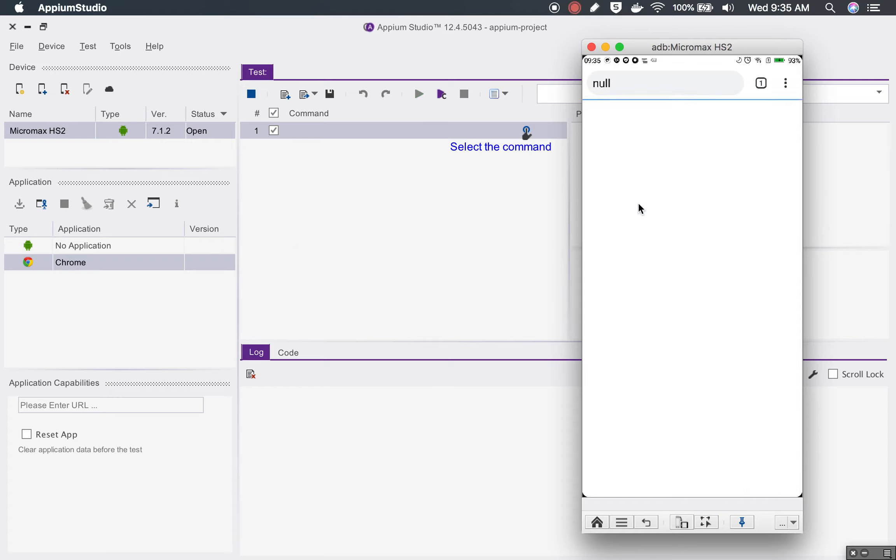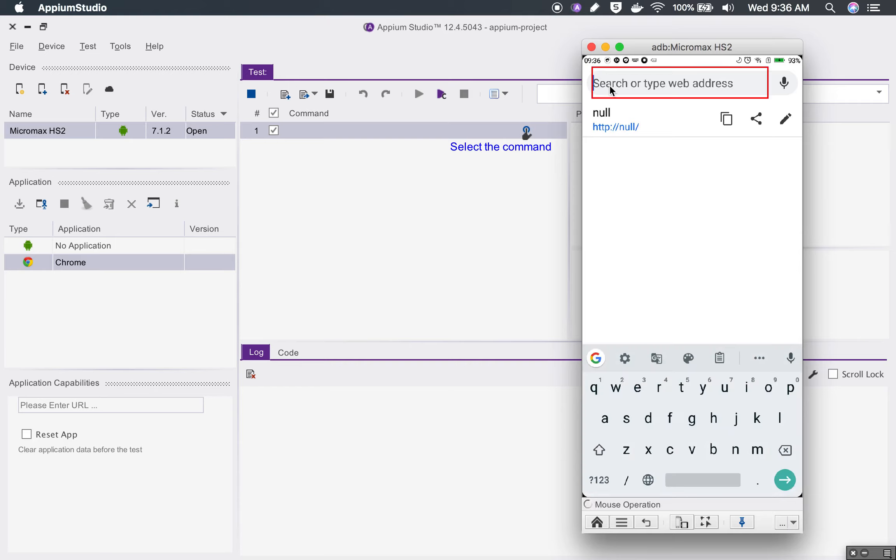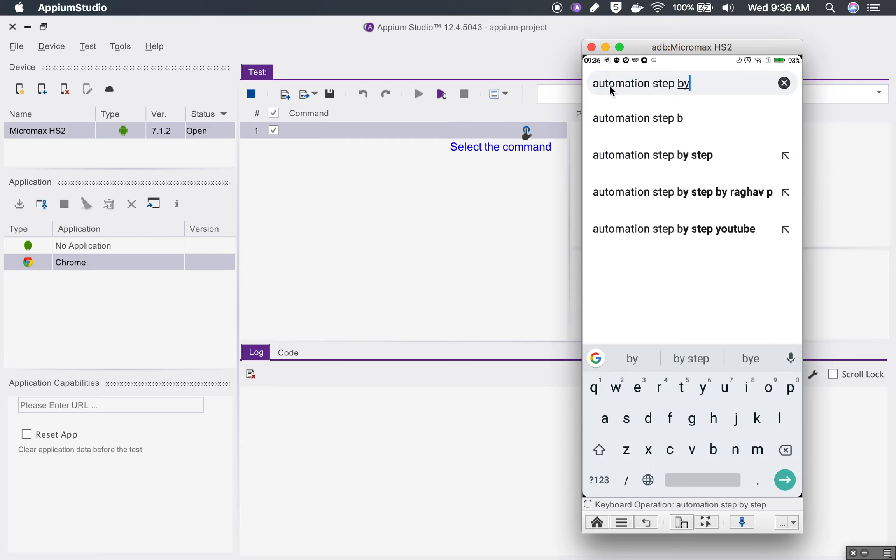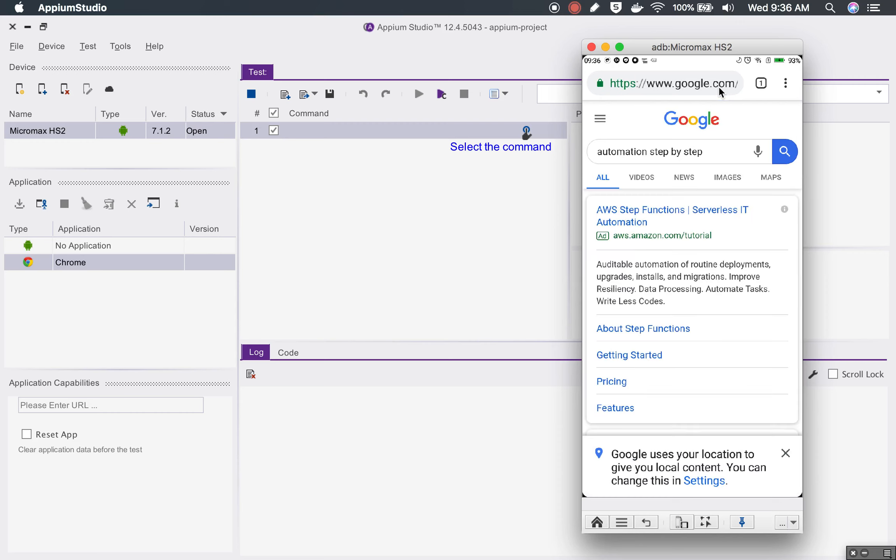You can see Google Chrome has started and now I should be able to record my test. I should be able to add something here. I will say automation step by step and I will hit enter.